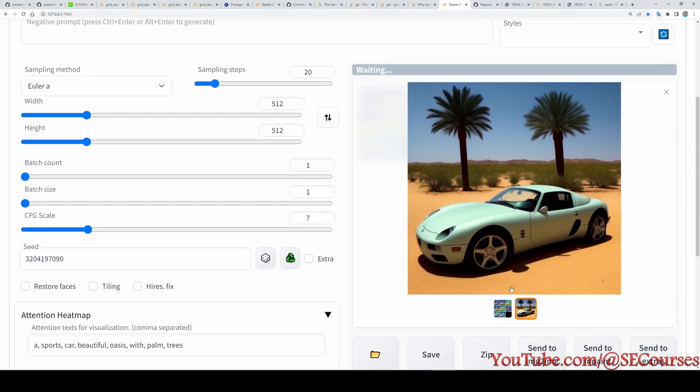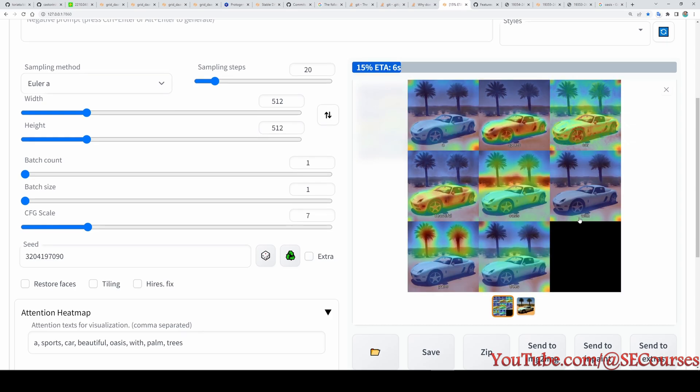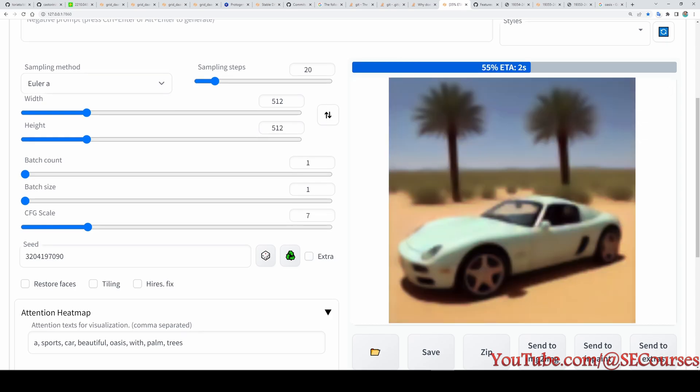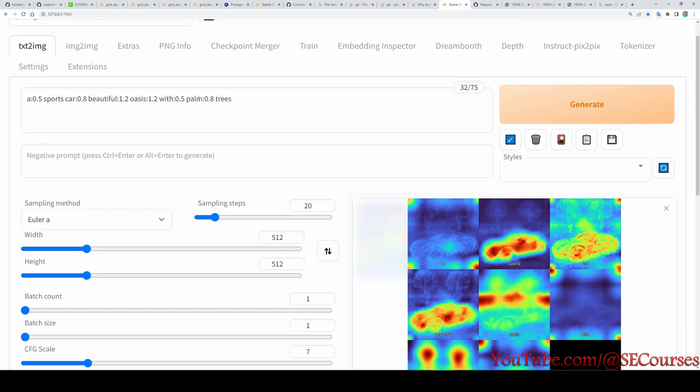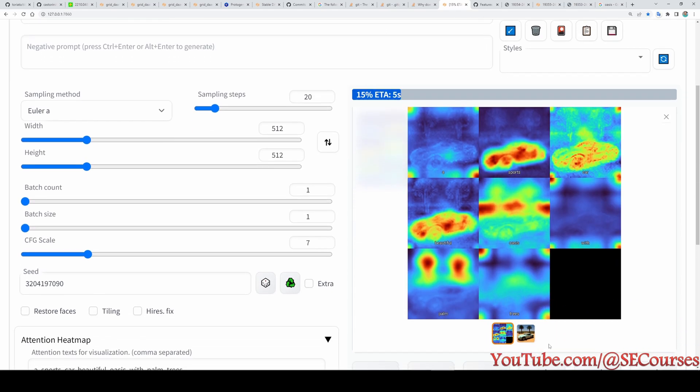Also there are some other options. Heat map blend alpha, if you make this one then it won't show the original image in the generated heat map. So it will be like this, then you will have a more clear idea of how much each word is having effect. The trees are not having much effect because I think it is already using the palm word.